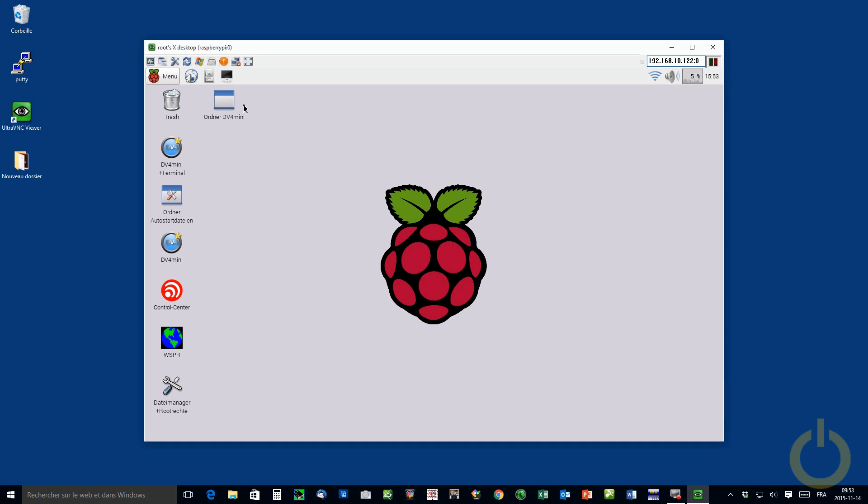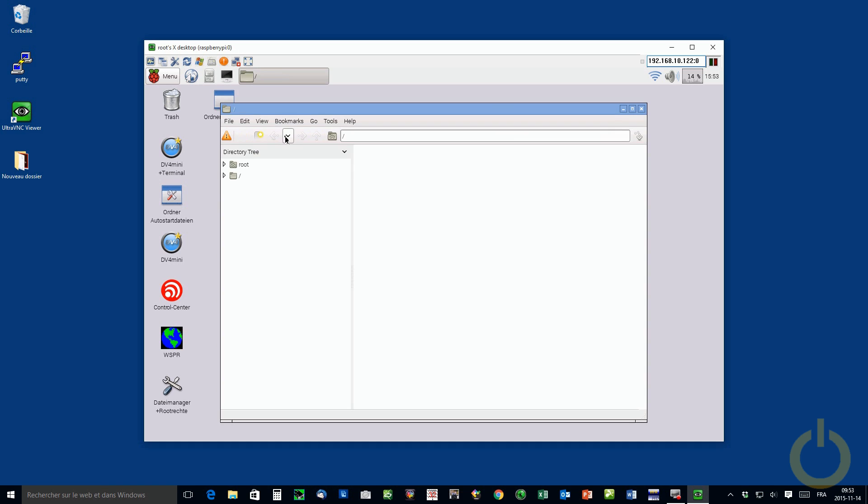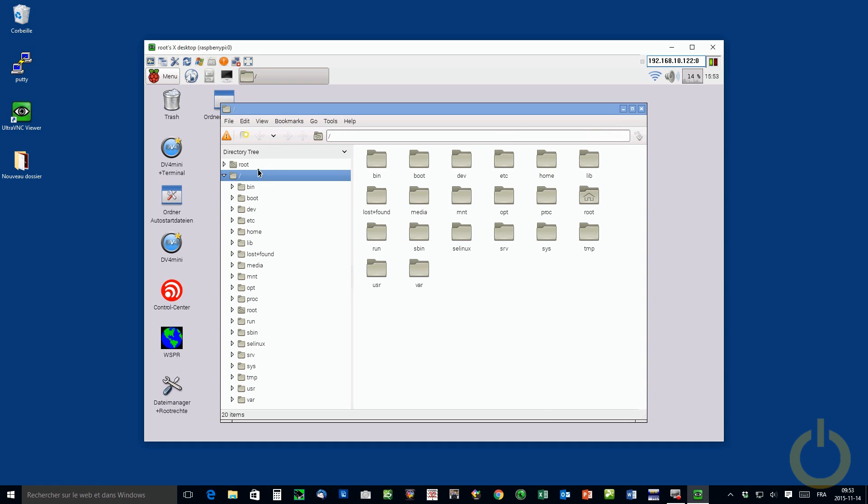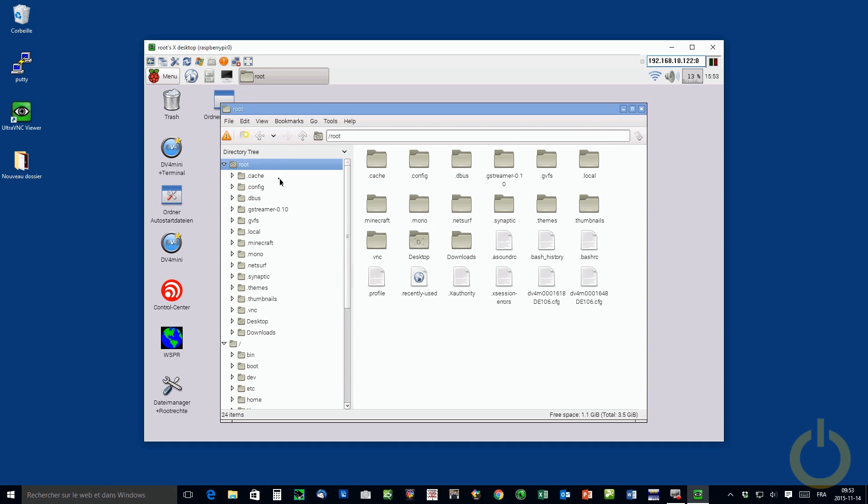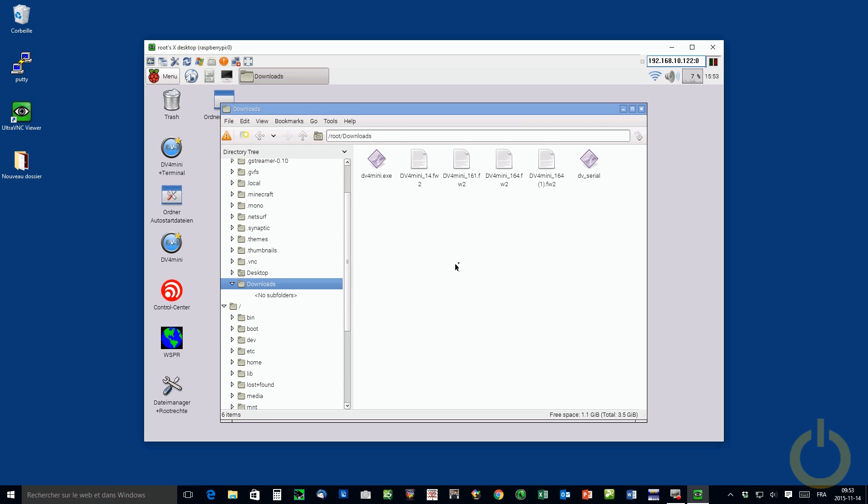And you go with your file explorer. Your download file is going to be on root in the directory called download. So if you open this, you'll see your both file are there.